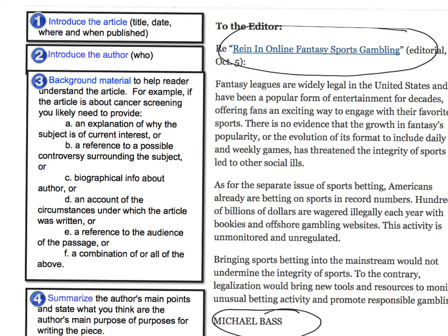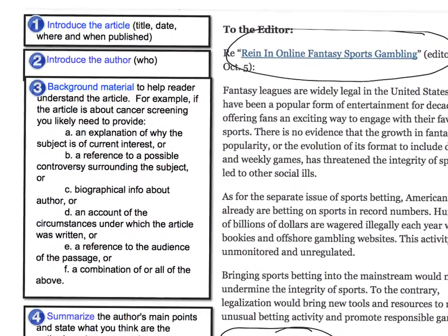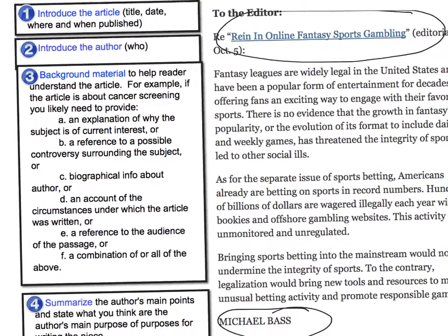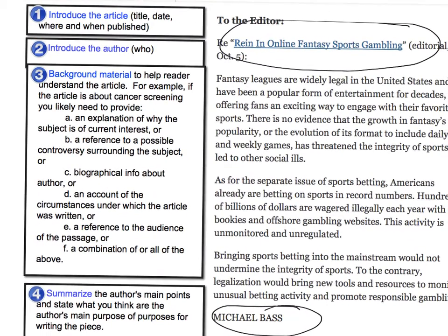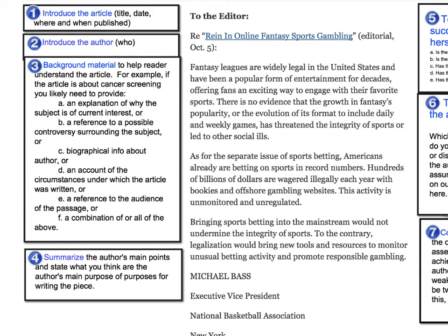When you write the critique, you're going to have to introduce the article, which is a letter to the editor, and you're going to have to introduce the author, who is Michael Bass. So you might say something like: 'Michael Bass, in his letter to the editor, in response to the October 5th editorial, Reining in Online Fantasy Sports Gambling, argues blank.' So we have done number one and number two. Now we need to work on number three.